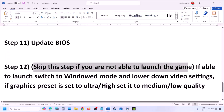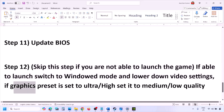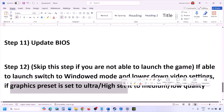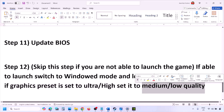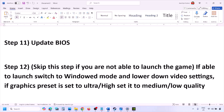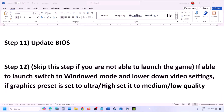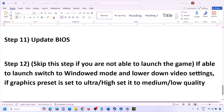You can skip this step if you're not able to launch the game at all. If you are able to launch the game, switch to windowed mode and lower the video settings — if the graphics preset is set to Ultra or High, set it to Medium or Low. You can also try toggling V-Sync on or off, then check.